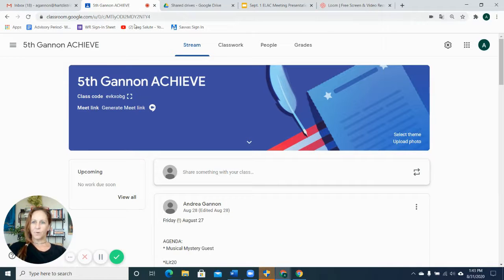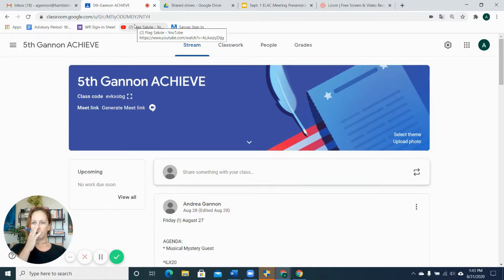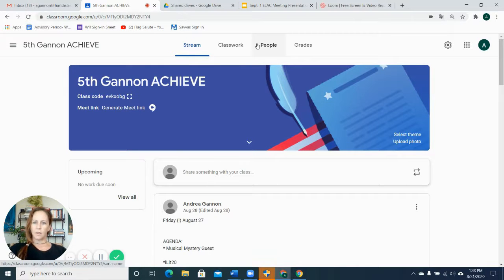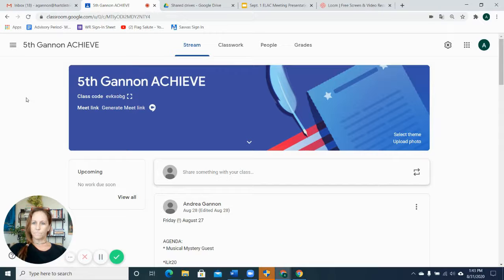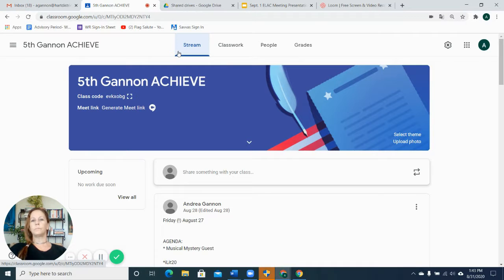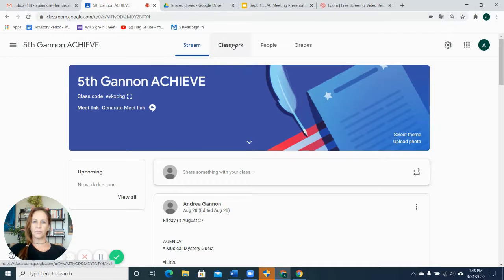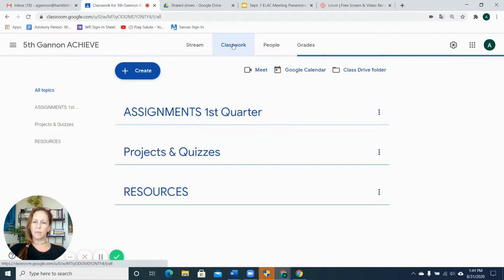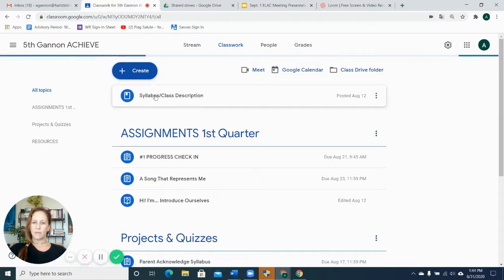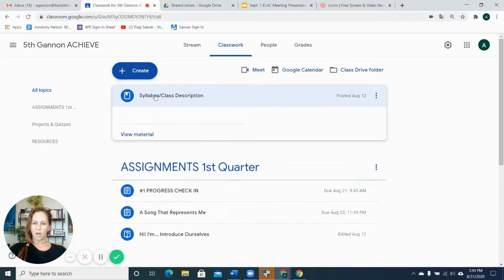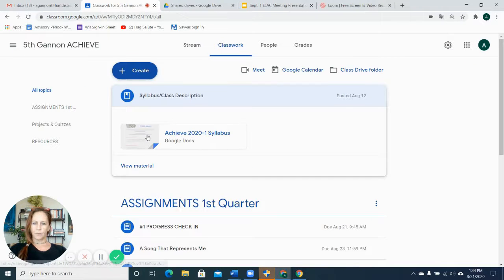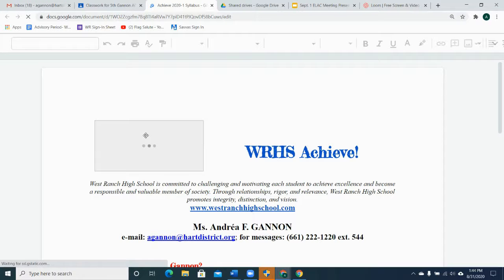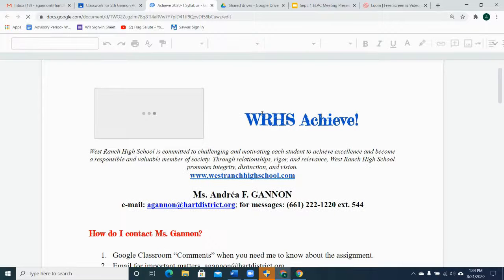I wanted to show you the Google Classroom that we've all become very familiar with. In that classroom, under classwork, is the syllabus, clipped right to the top. And I'm going to go over that syllabus with you quickly, how to get a hold of me and things like that.